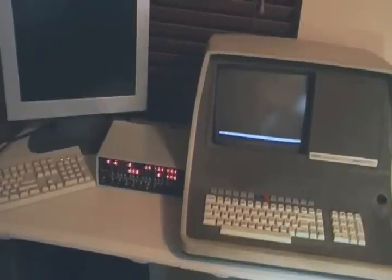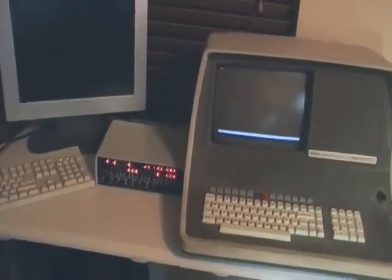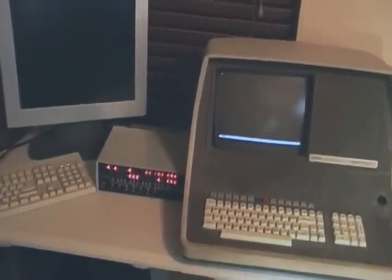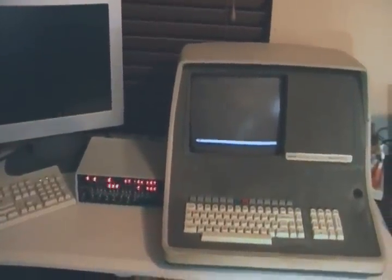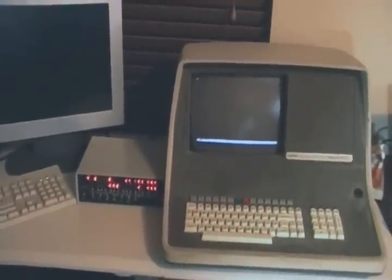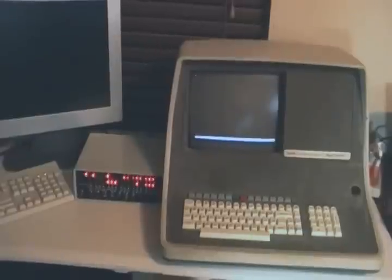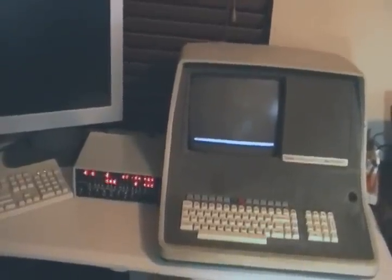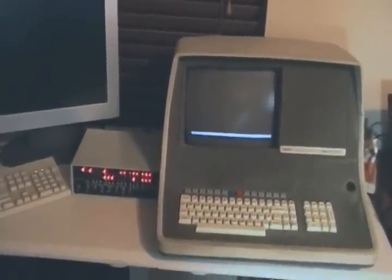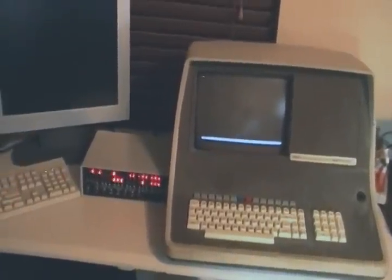So normally you use a VGA monitor and a PS2 keyboard which is hardly authentic but it's very convenient, and you can load things off an SD card and all that's through that propeller terminal.